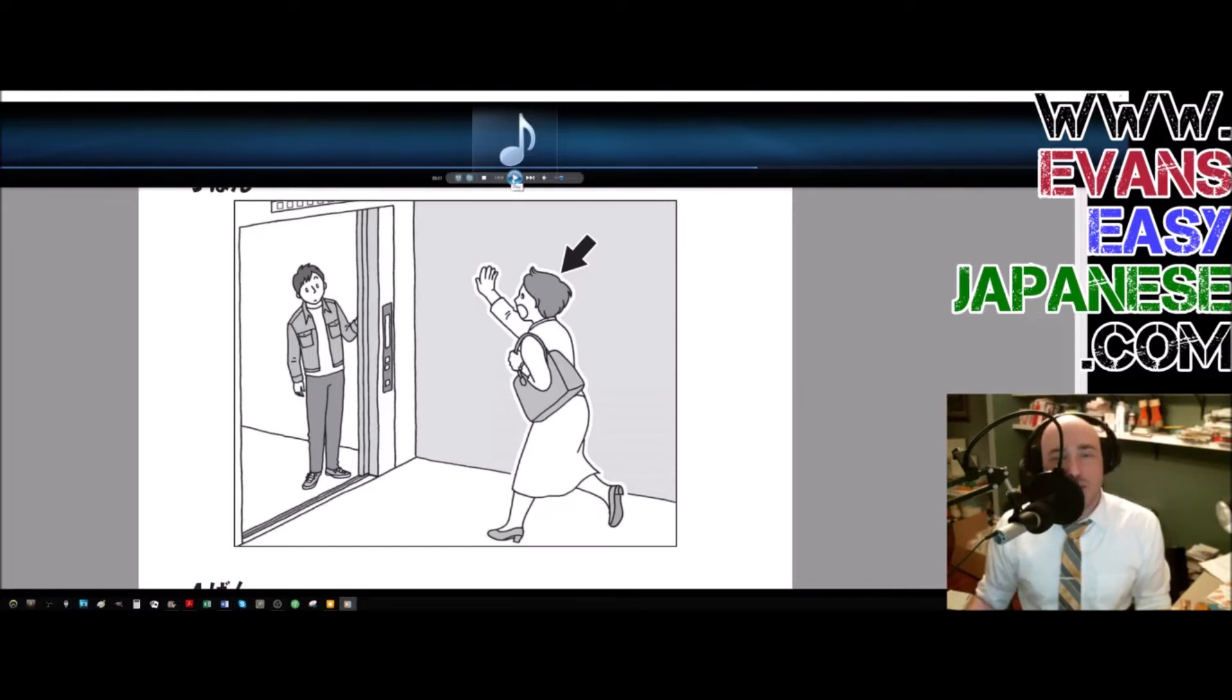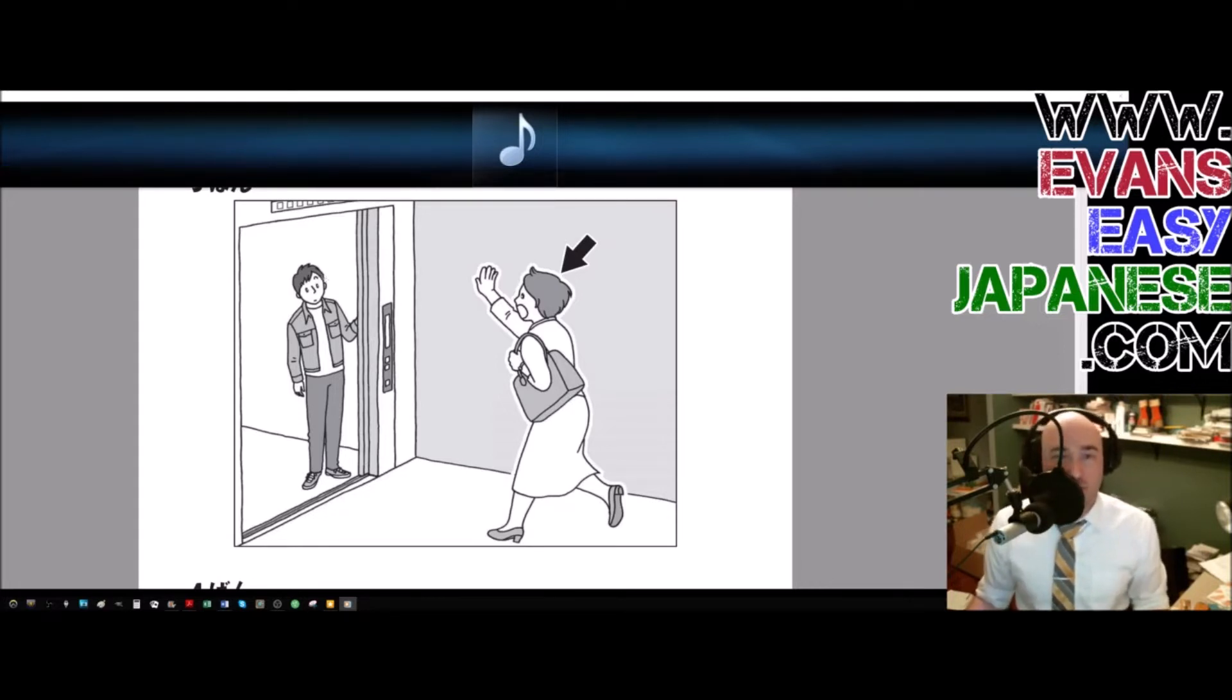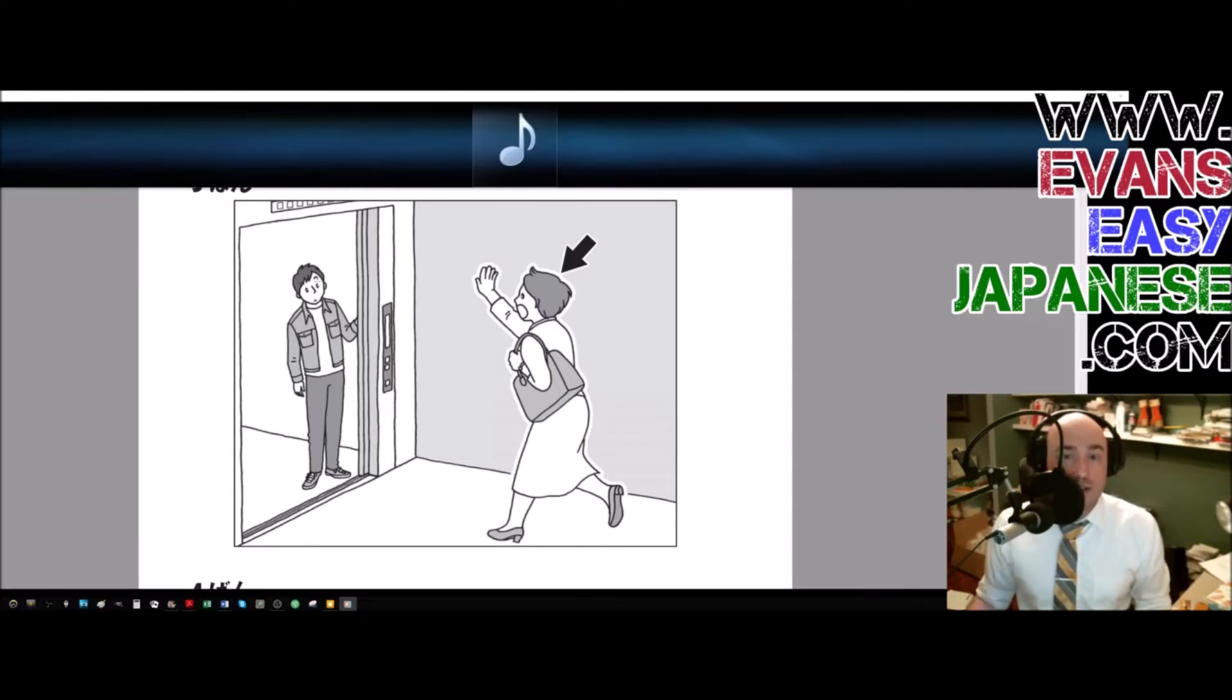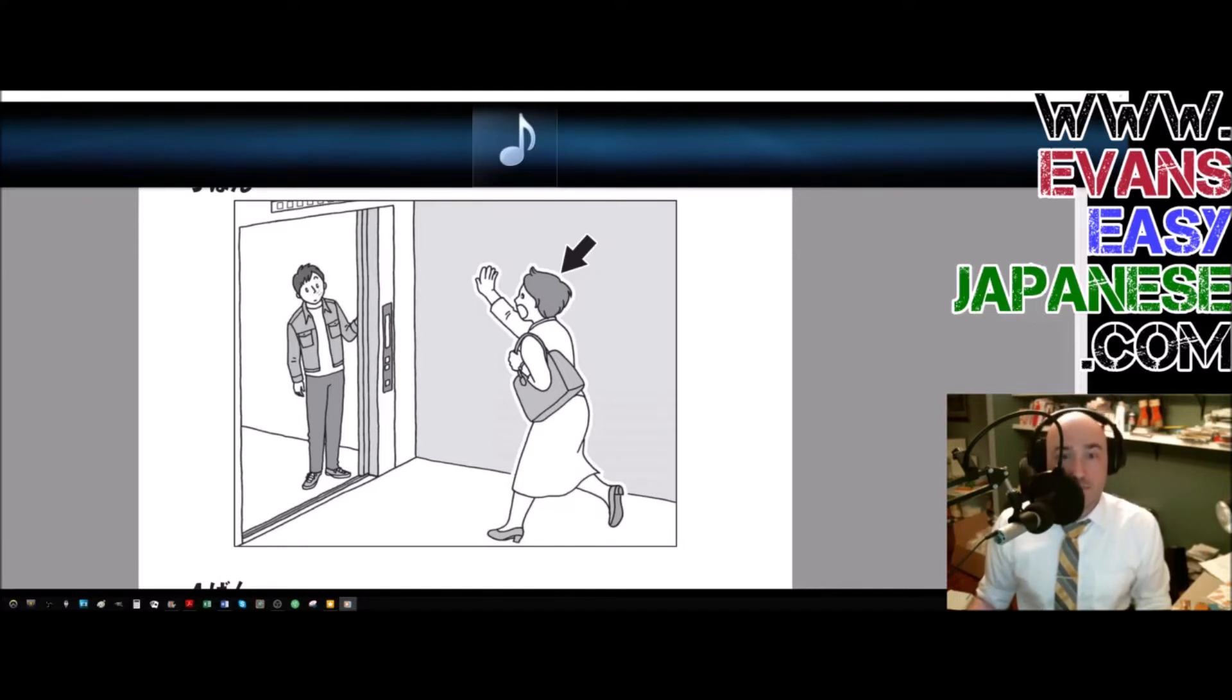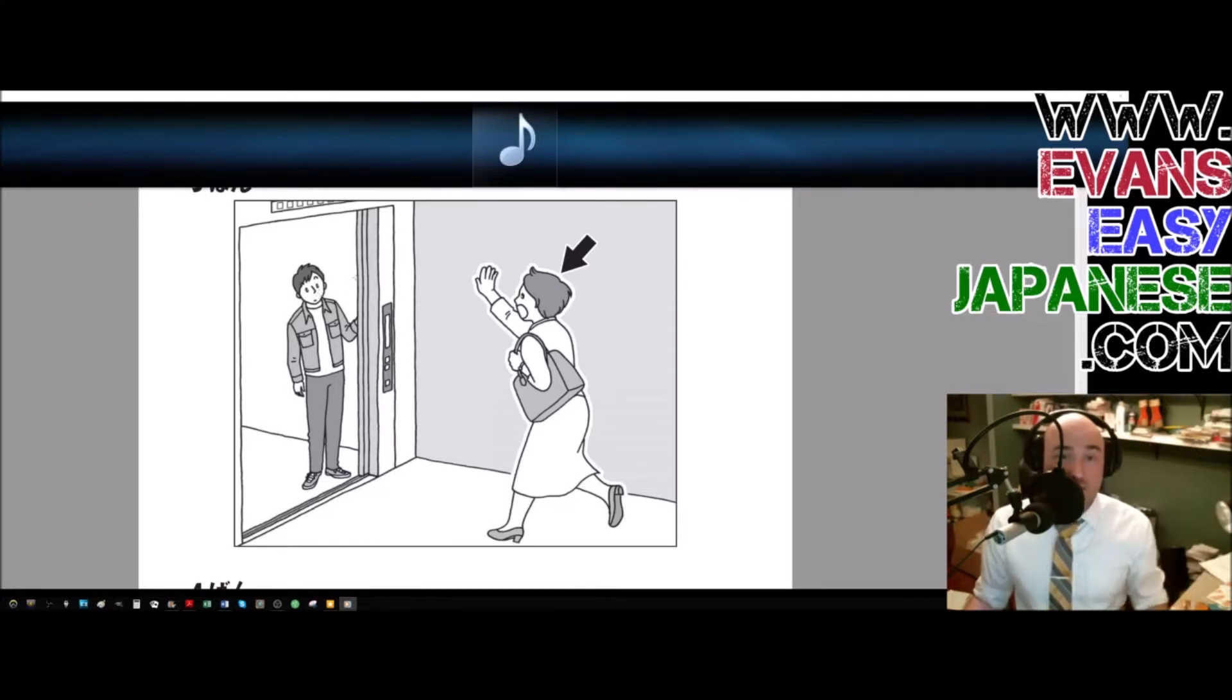Alright. 3 of those. They all revolved around the noru verb. Norimasu. Noru. One was the te form. One was the mashou ending, which is the tentative. We call it tentative. And one was the incomplete. The imperfective might be a better term. The answer was the first one.